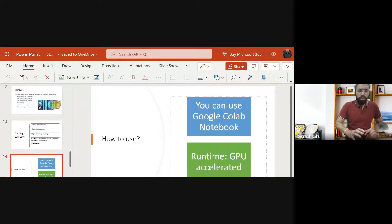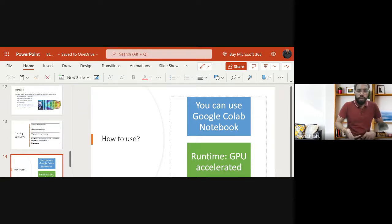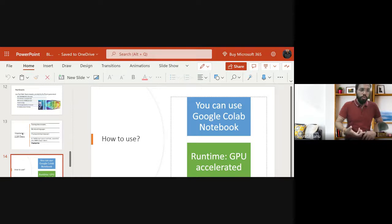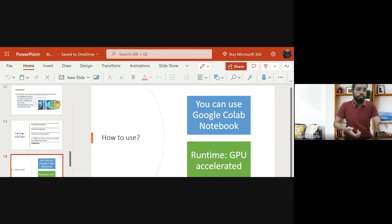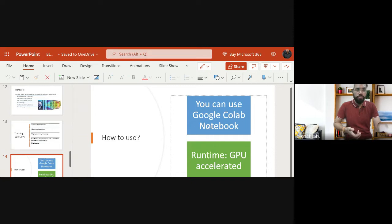Now let's see how to actually use BLOOM as a normal programmer, machine learning enthusiast, or data scientist. Let's dive into some coding. For the coding part, you can use a Google Colab notebook.